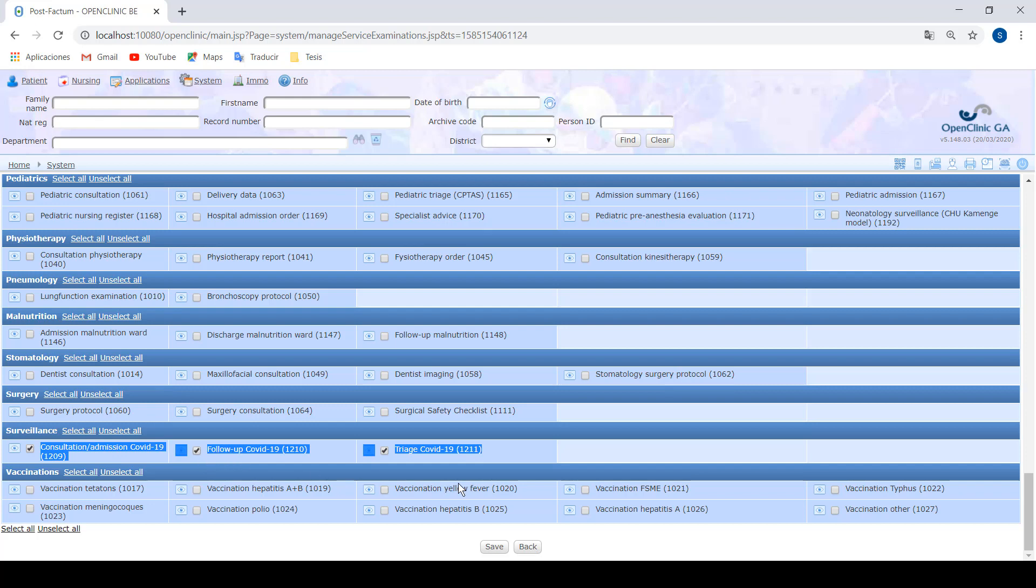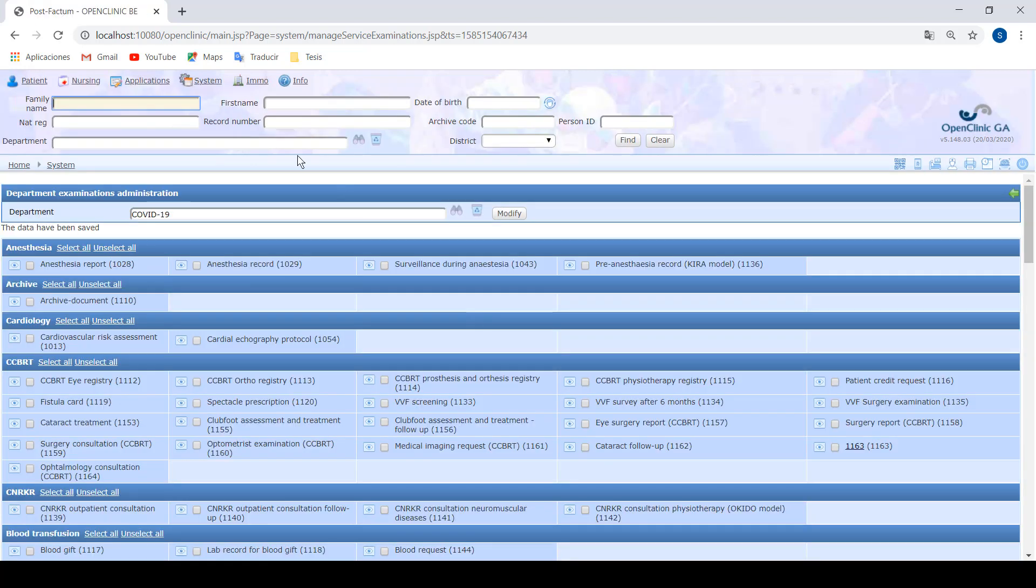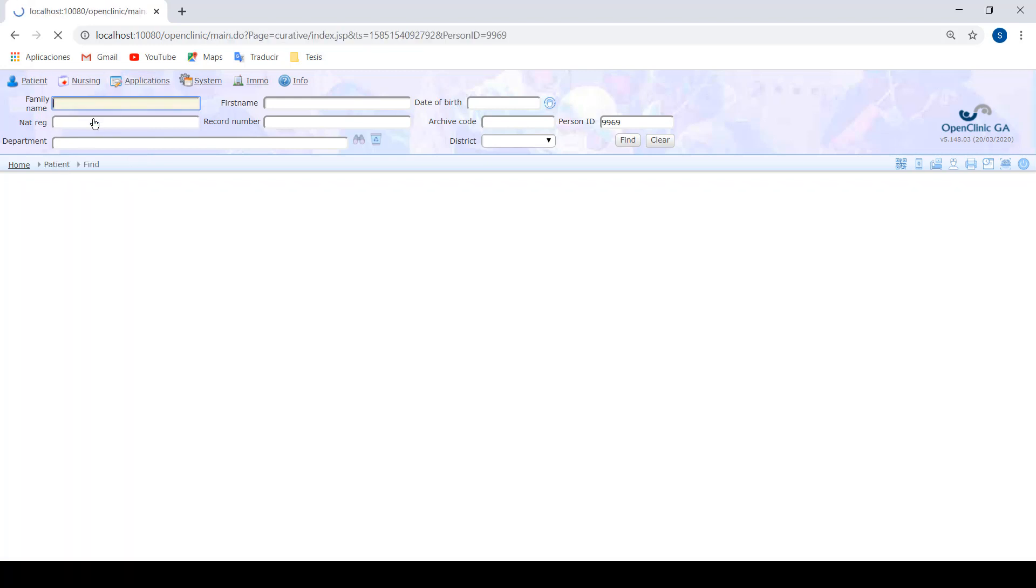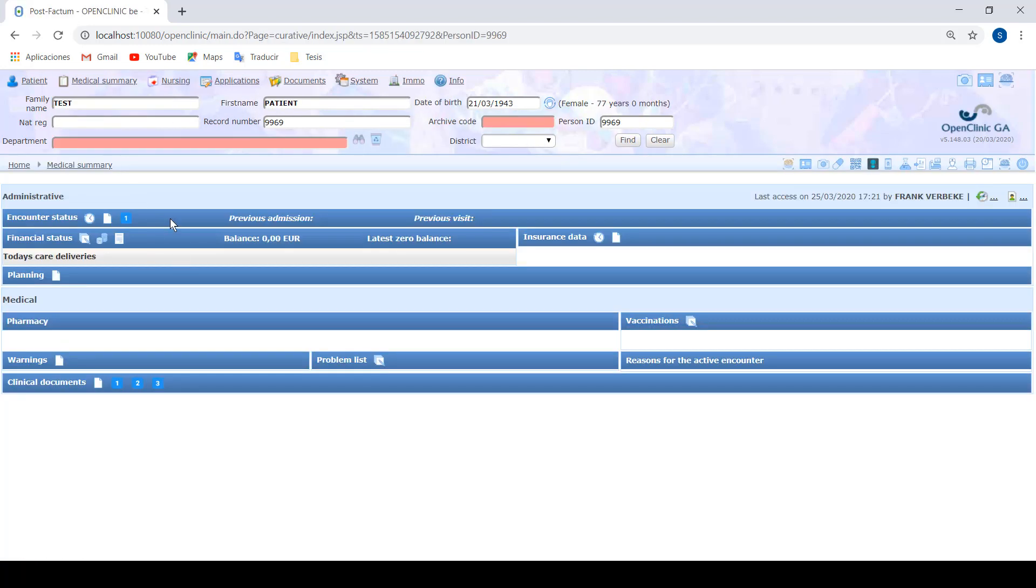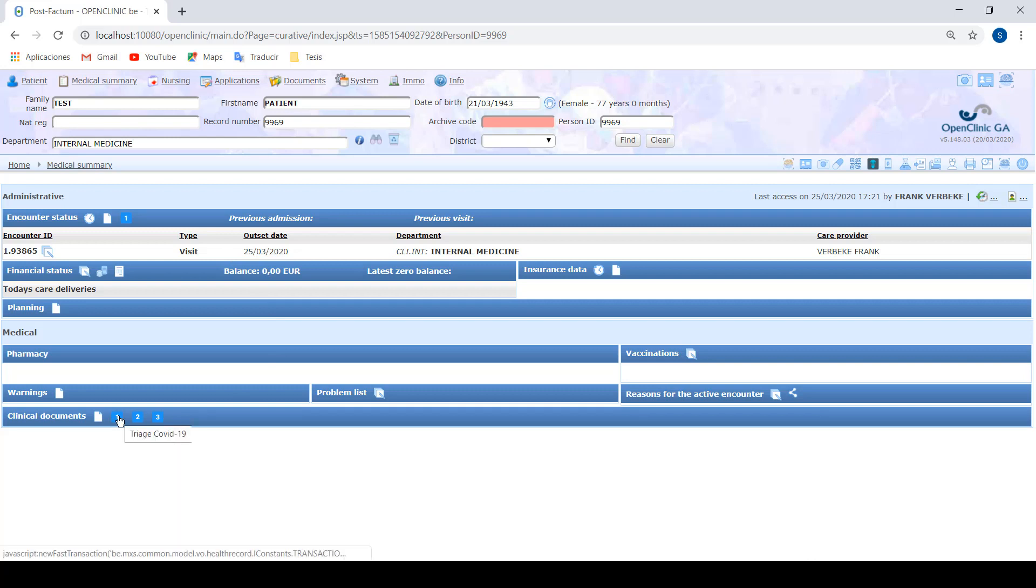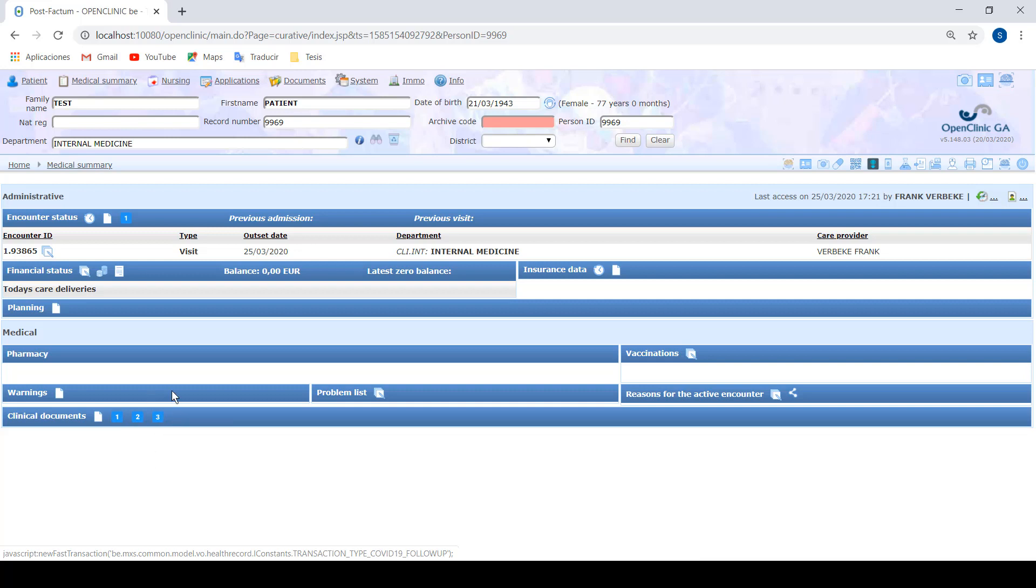Once these documents are assigned to our department, we just have to look for a patient and go to their health record. I'll open an encounter using these fast accesses and I've also configured a fast access to the triage, the consultation, and the follow-up clinical documents.